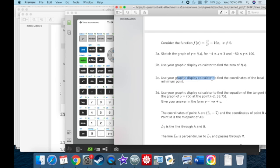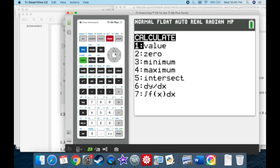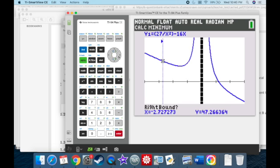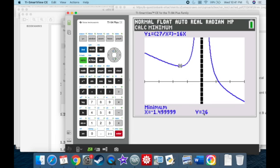Use your graphing display calculator to find the coordinates of the local minimum. These are all calculator problems. Go to Second Calc, Minimum. Move left of the minimum, then right, then guess in the middle. The minimum is at negative 1.5 with a y-value of 36.